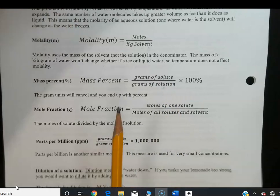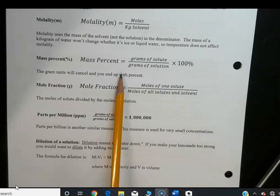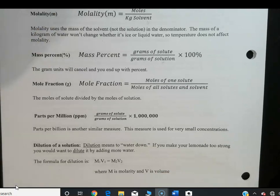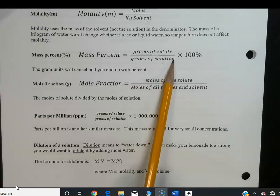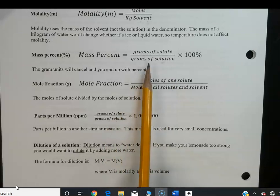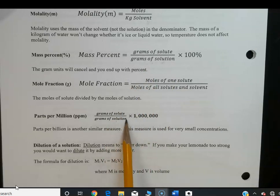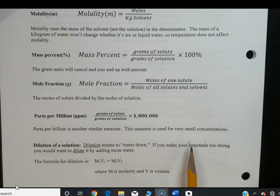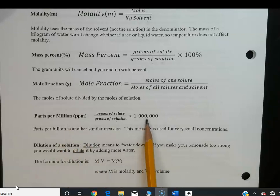Parts per million is used for very small concentrations. For example, drinking water contains arsenic at allowed levels of about one part per million or one part per billion. Like mass percent, it's grams of solute over grams of solution, but instead of multiplying by 100, you multiply by one million to get parts per million. Parts per billion uses three more zeros.